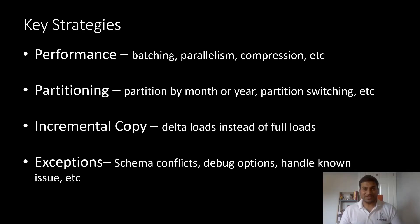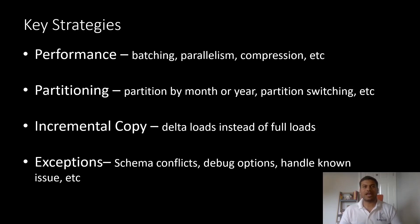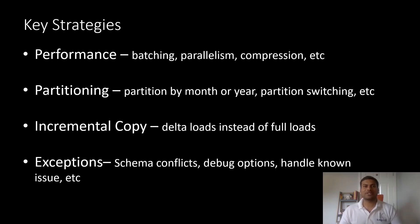As we have seen so far, Azure with Power BI is a powerful platform for analytic solutions. I would like to share some key learnings from customer implementations. Let's start with performance improvements. There are several key strategies you can implement to improve the performance of your solution.